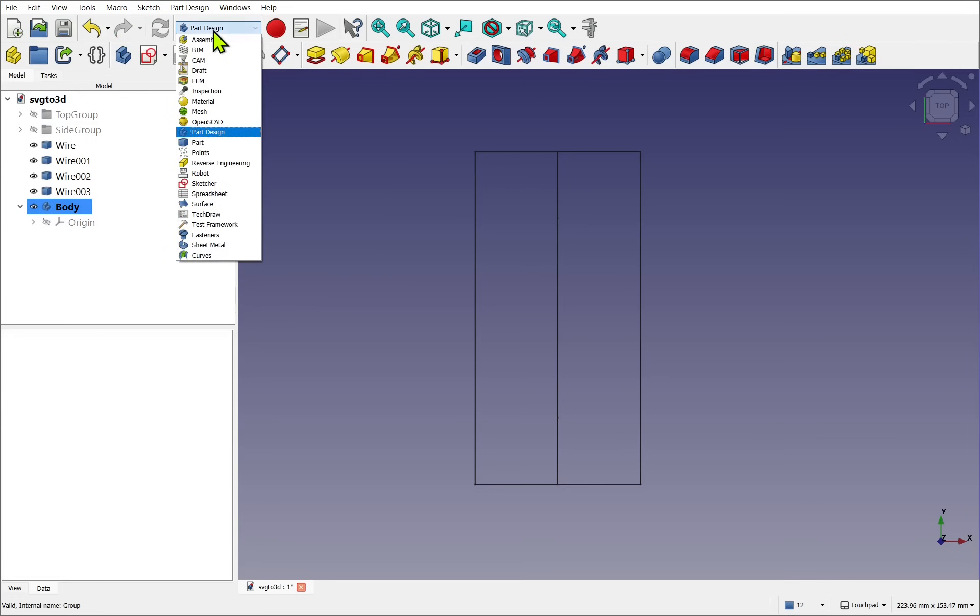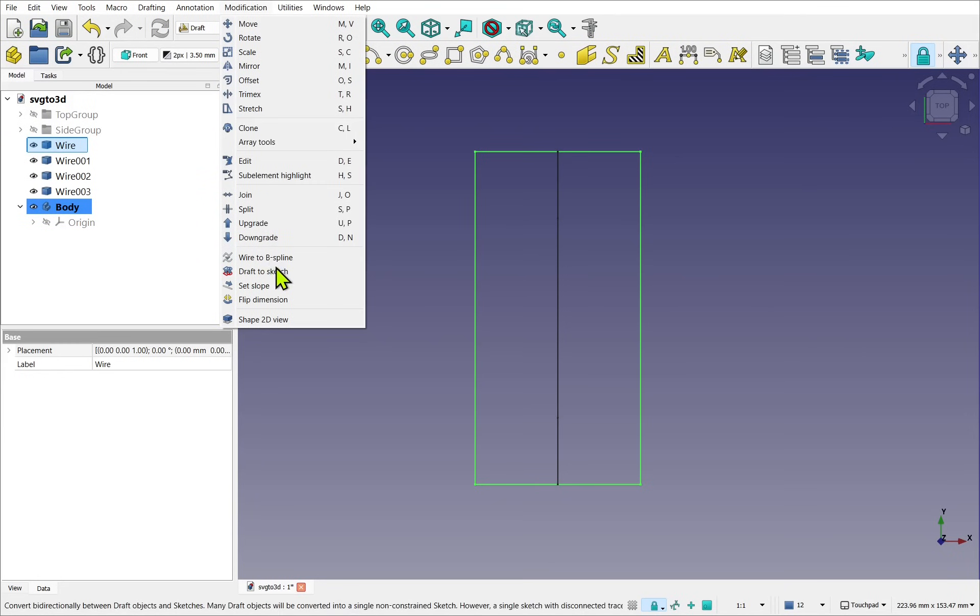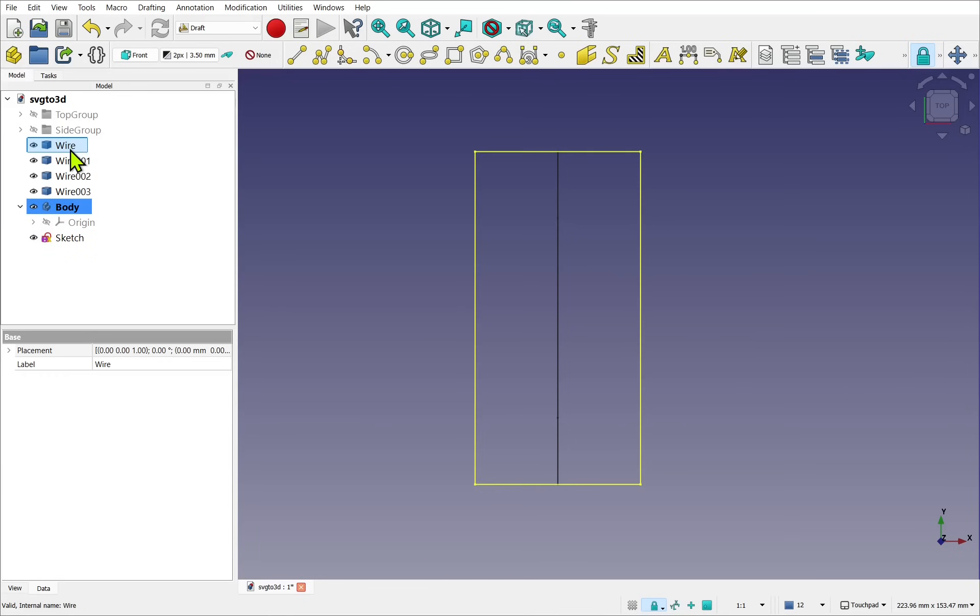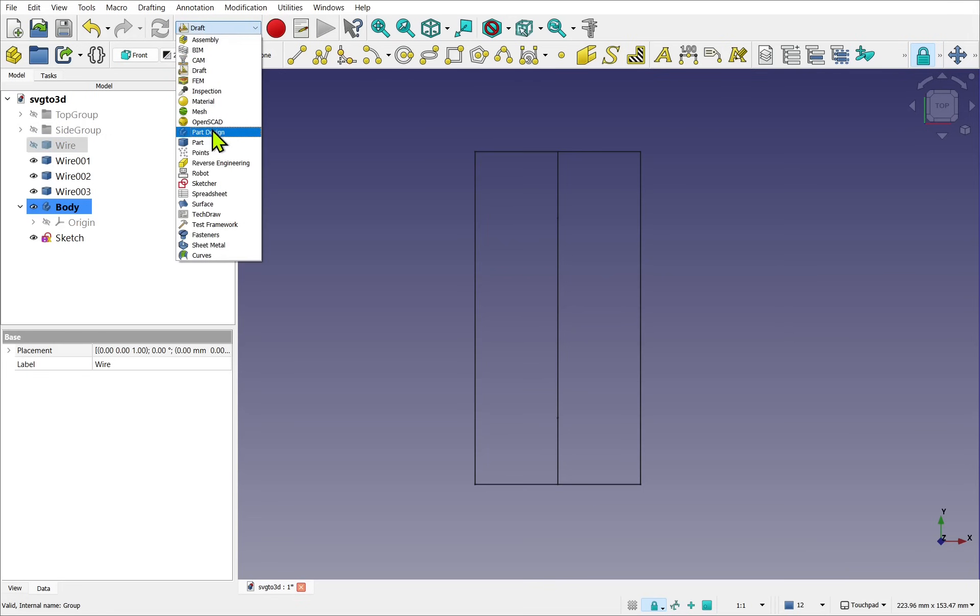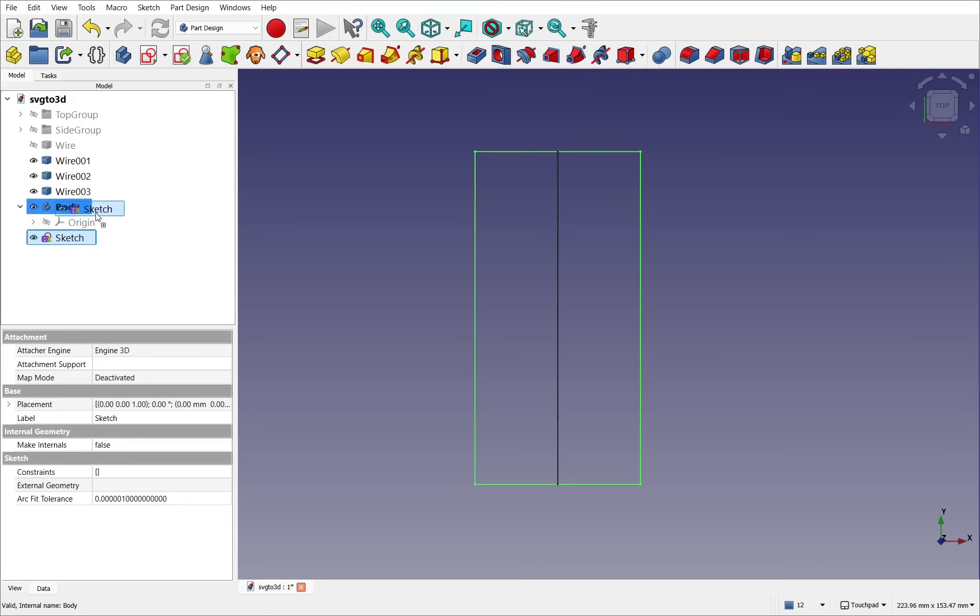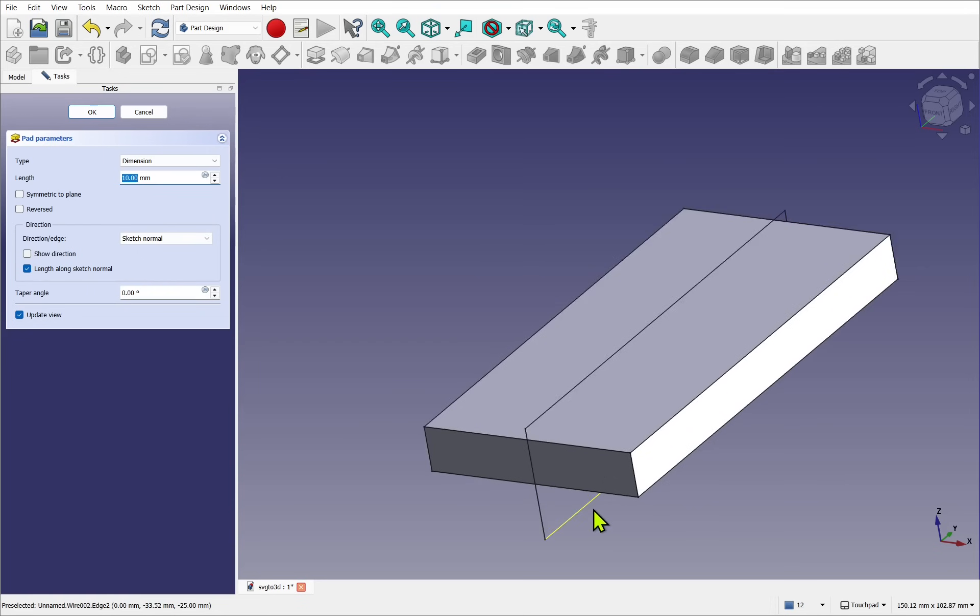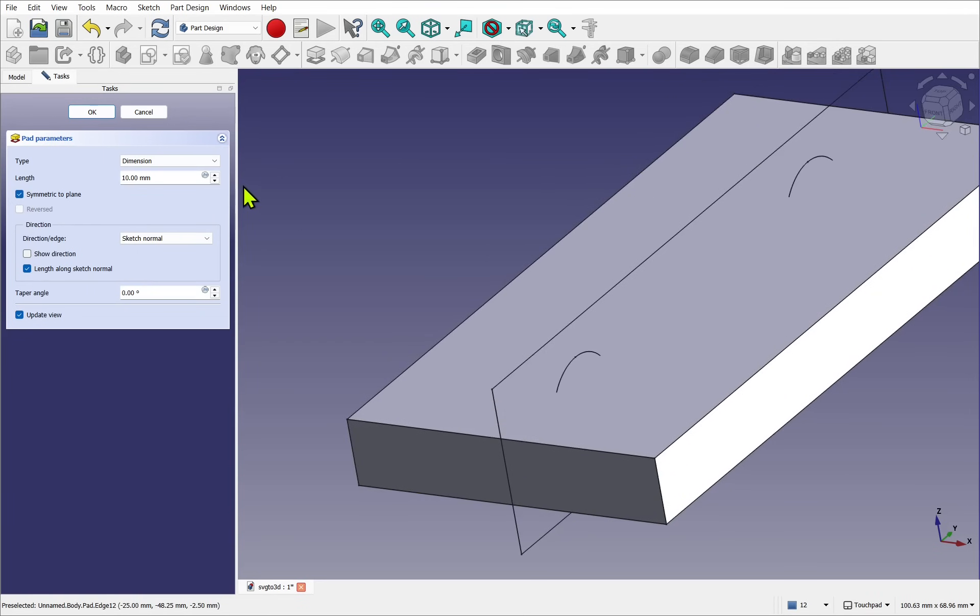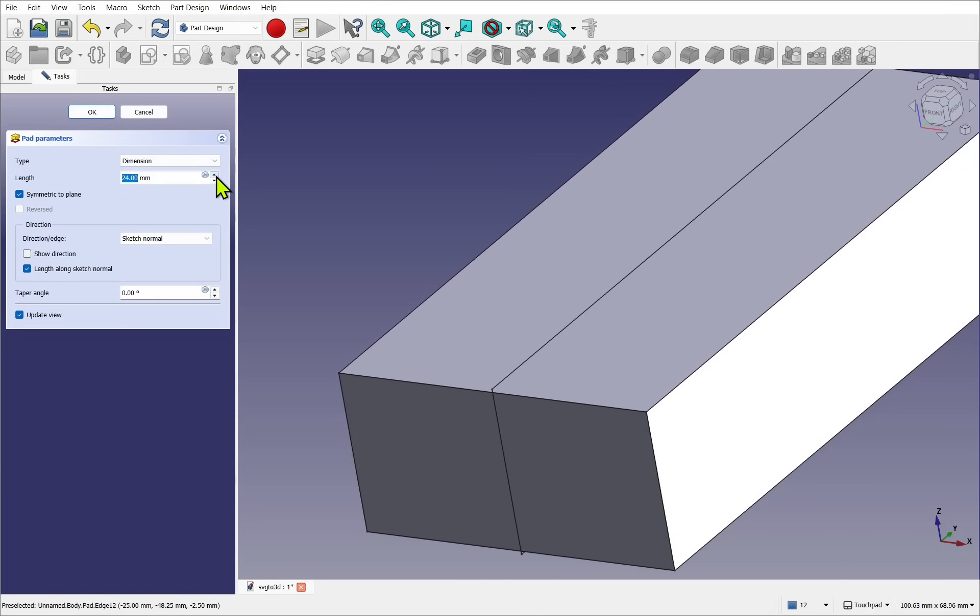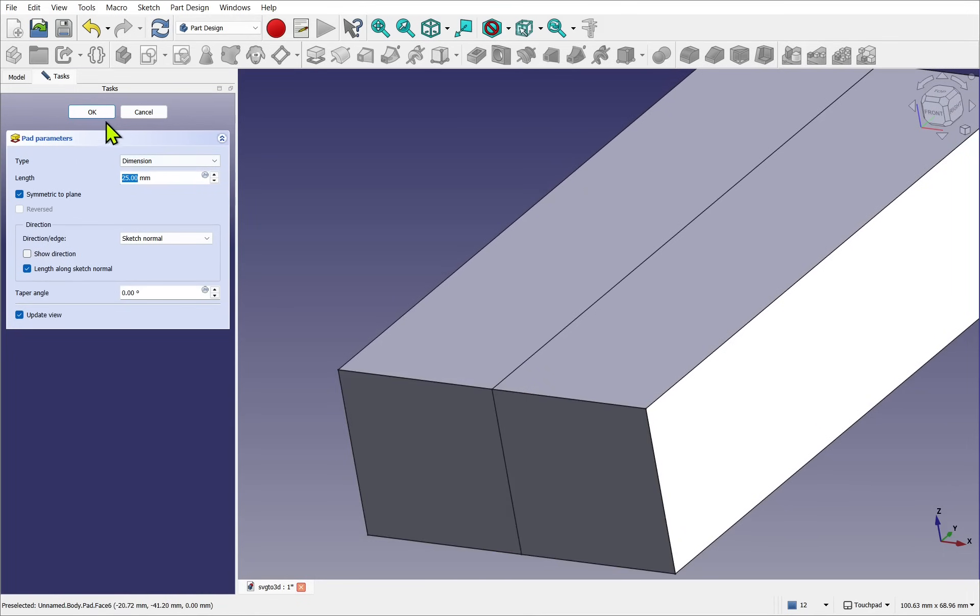We can go back to the Draft workbench, select the wire, come up to Modifications and Draft to Sketch. This creates a sketch now, not inside the body. Make sure you take the wire and press the space bar to hide it. Let's go back to the Part Design and drop the sketch inside the body. But take the sketch, look to the side and we can Pad that. And because we're symmetrical, we can use the Symmetrical to Plane and pad this up to the desired height. Let's hit OK.